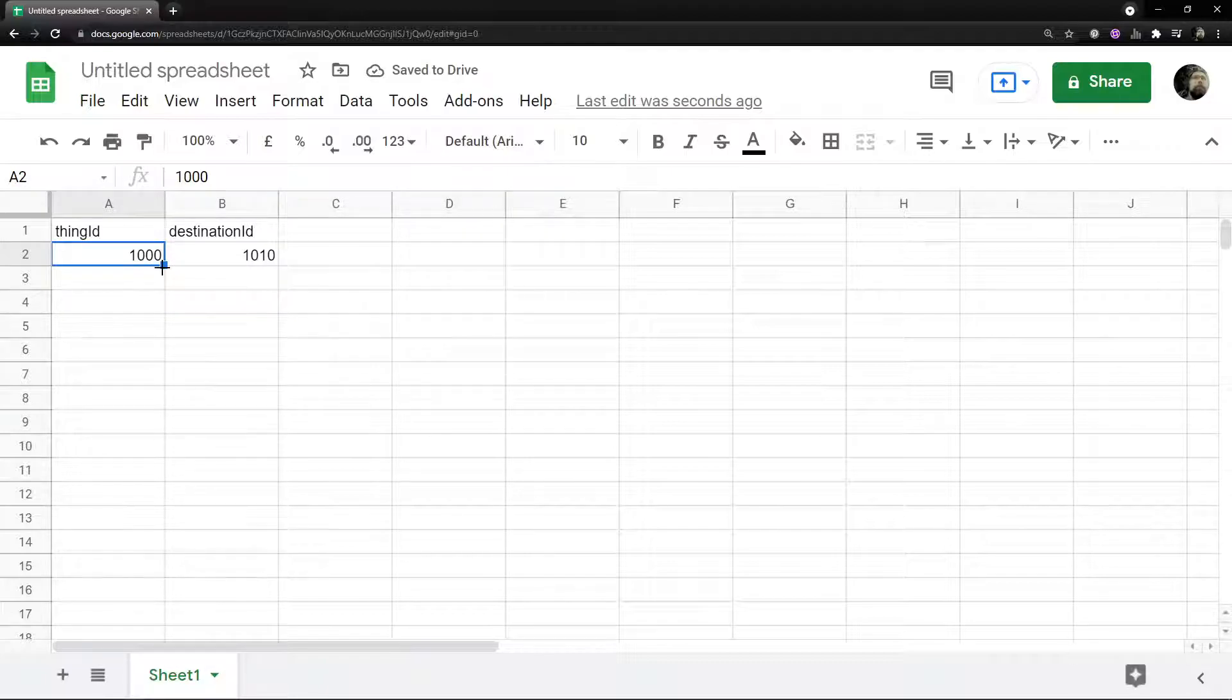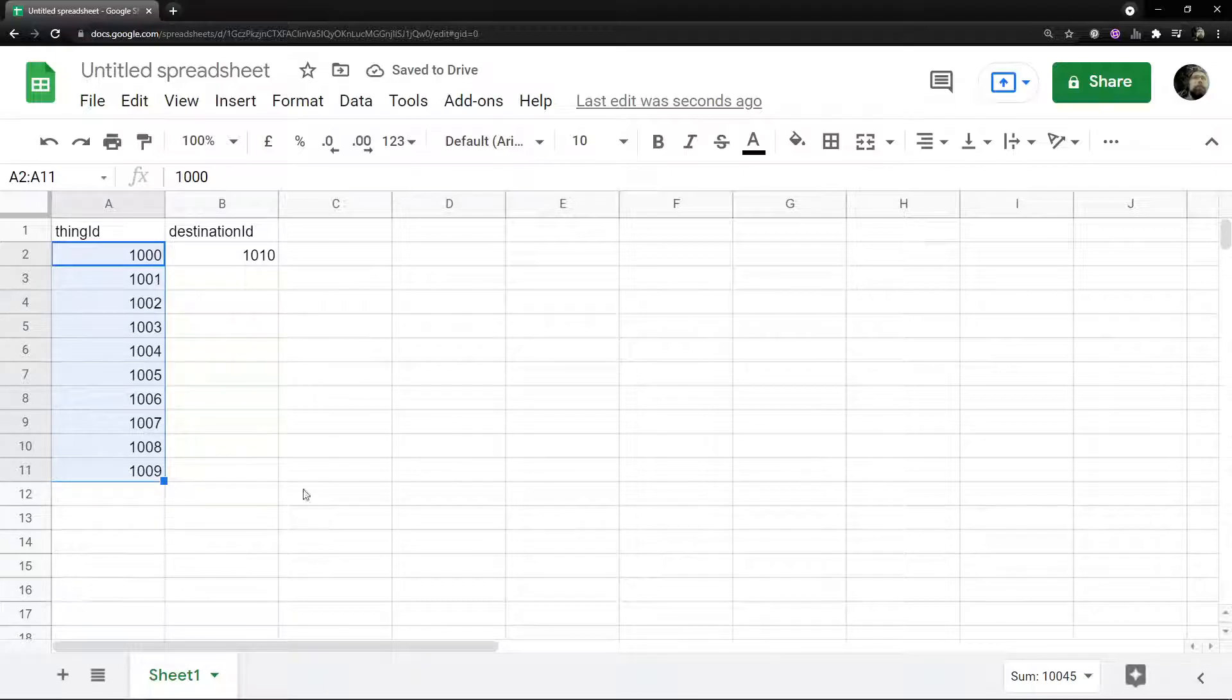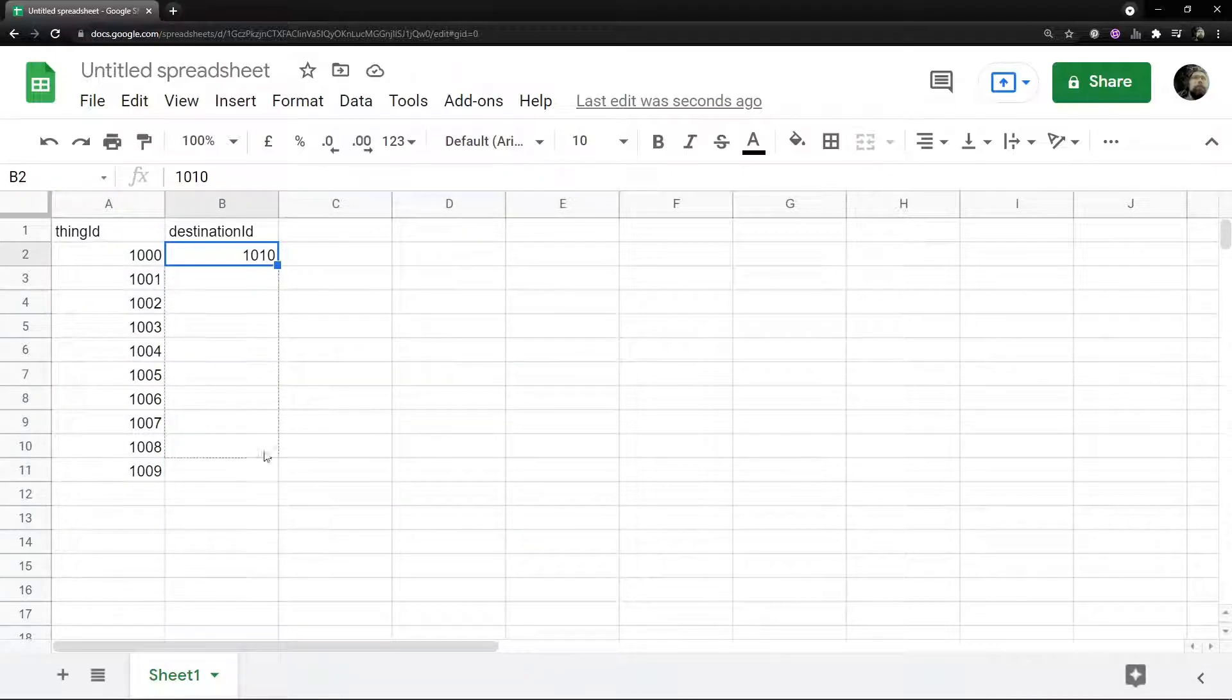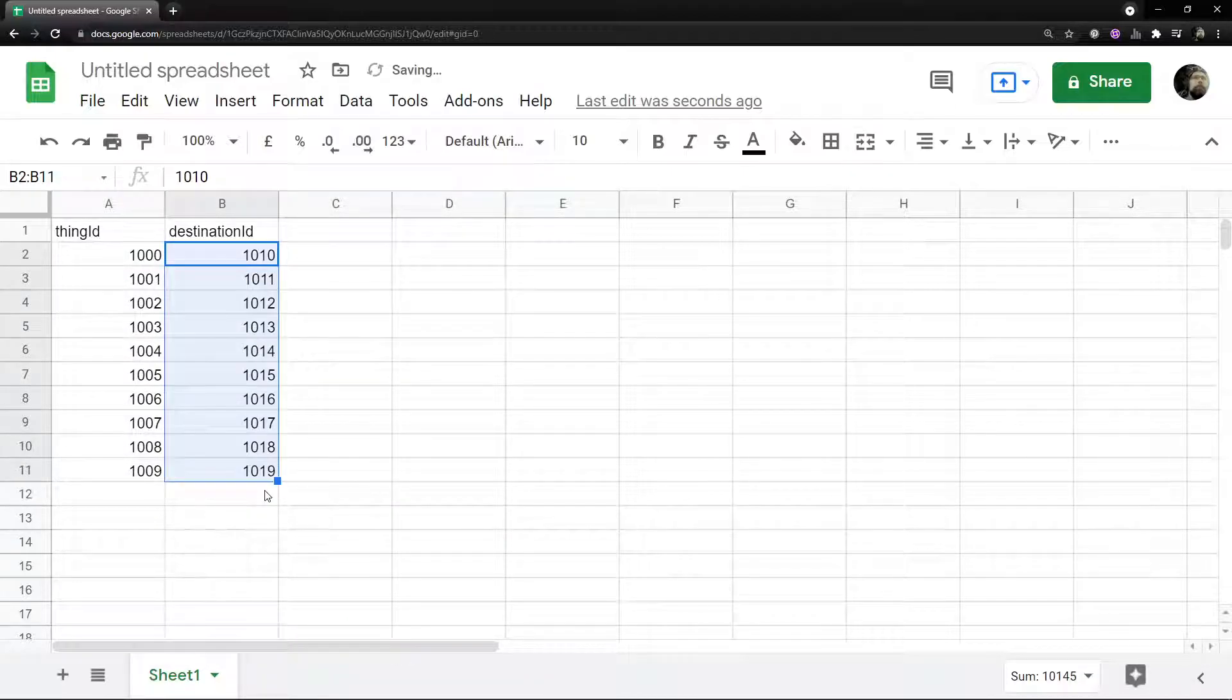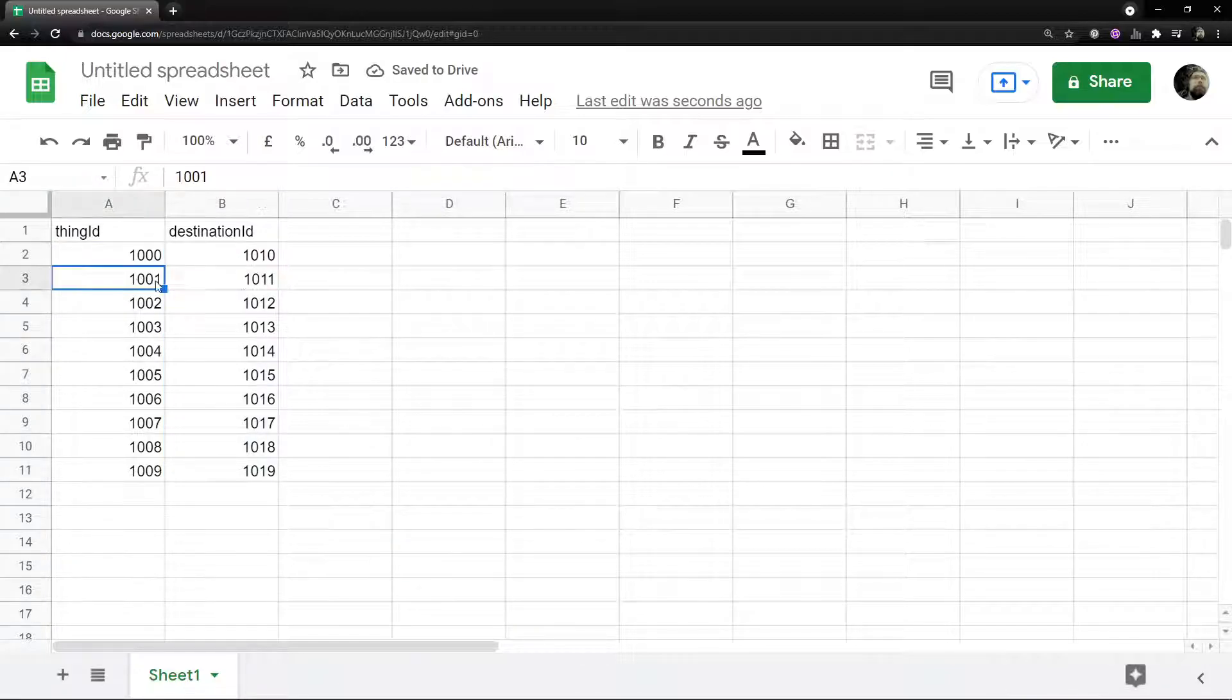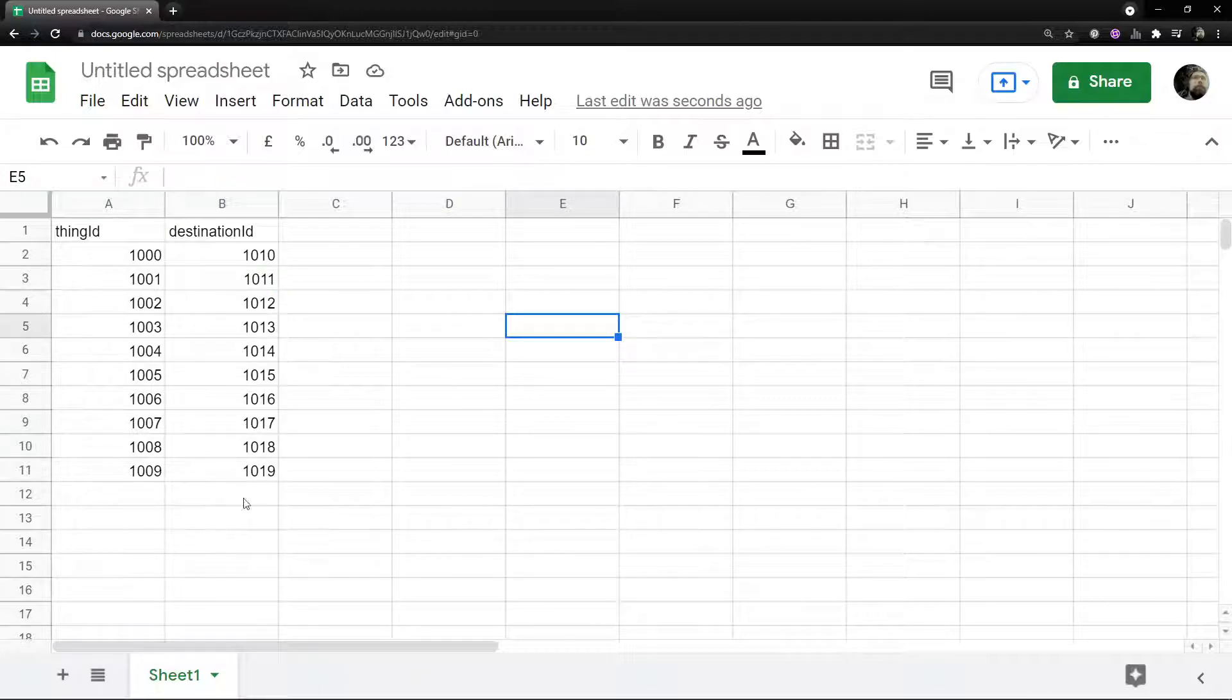Now Google Sheets has this cool feature where I can hold down control, drag this down here, and it's filled them all out sequentially for me. I should be able to do the same here. There we go, so we know that a thousand is going to that, thousand one's going to a thousand eleven.